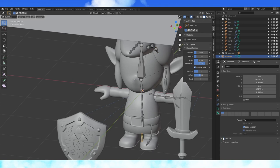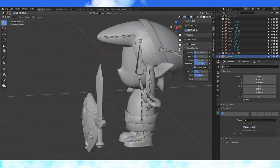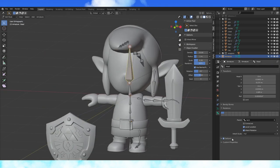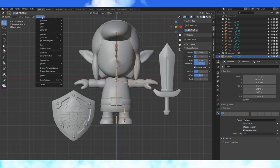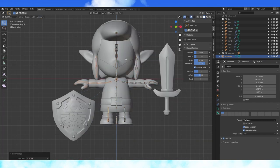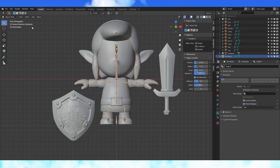Uncheck deform on the base bone, this bone, and the head bone. Select the rig in edit mode and choose symmetrize under the armature menu.